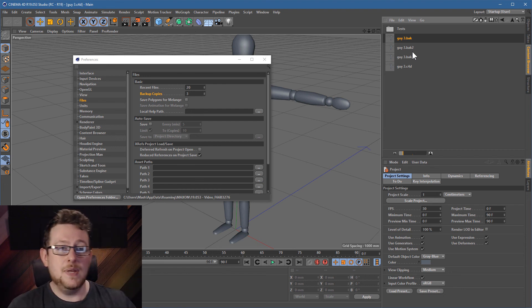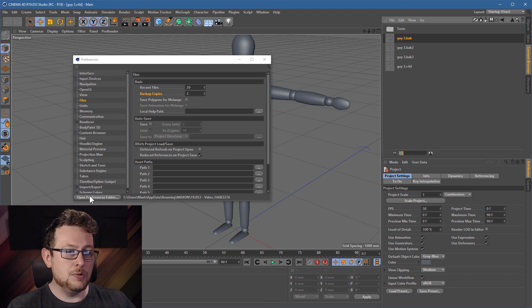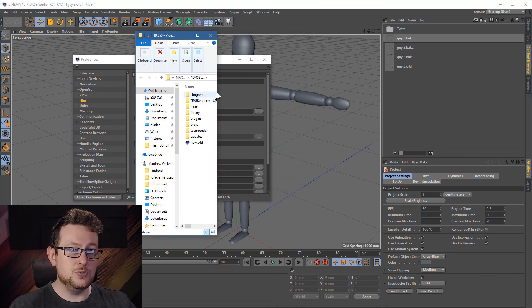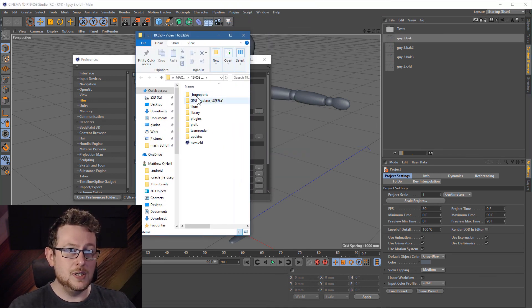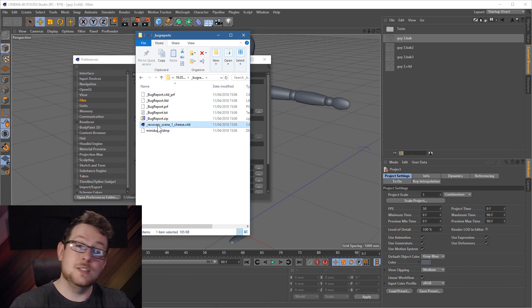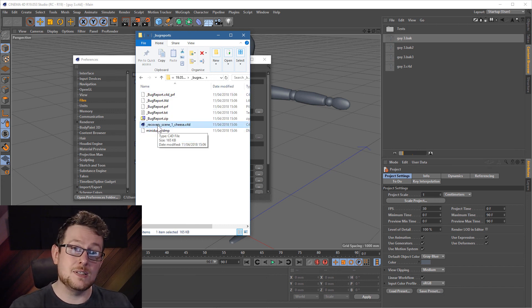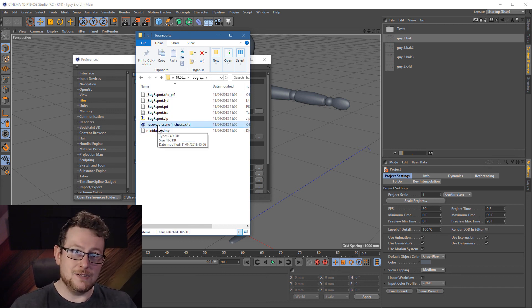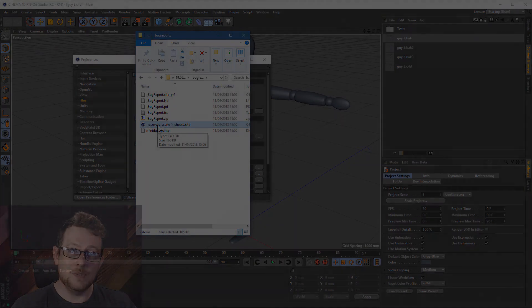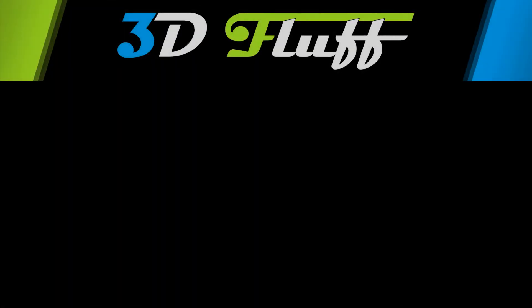But yeah, there we go. Do make use of this open preferences folder because that is where you can find all of your bug reports, which basically contain your crashed files. Okay. Hopefully this will save you some data in the future then. So this has once again been Mash from 3D Fluff. All the best.